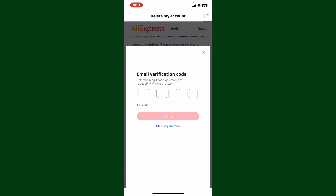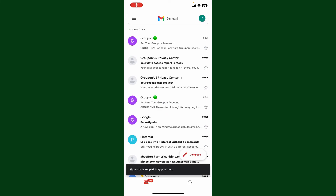On the next page you'll need to type in your email verification code. Open up your email inbox and make sure to open up the same email that is associated with your AliExpress account.